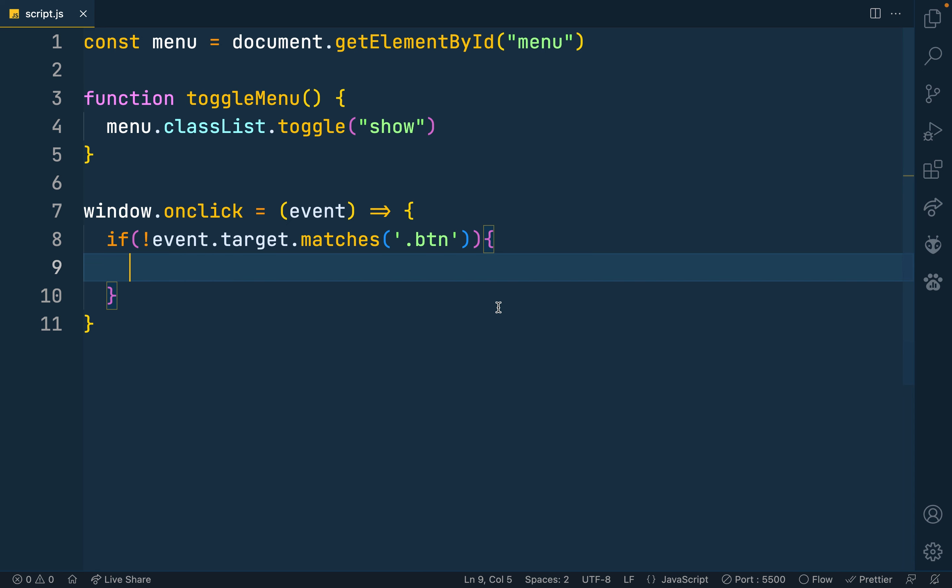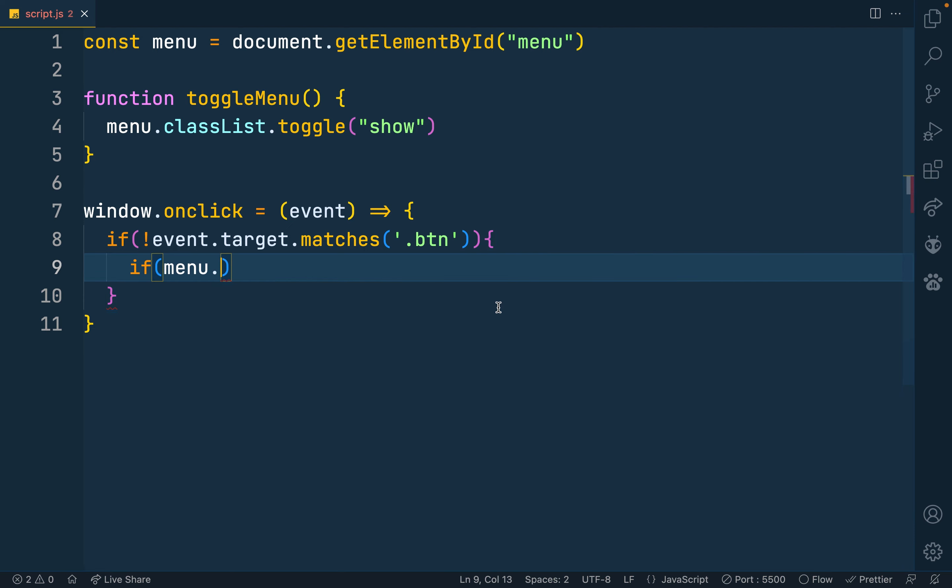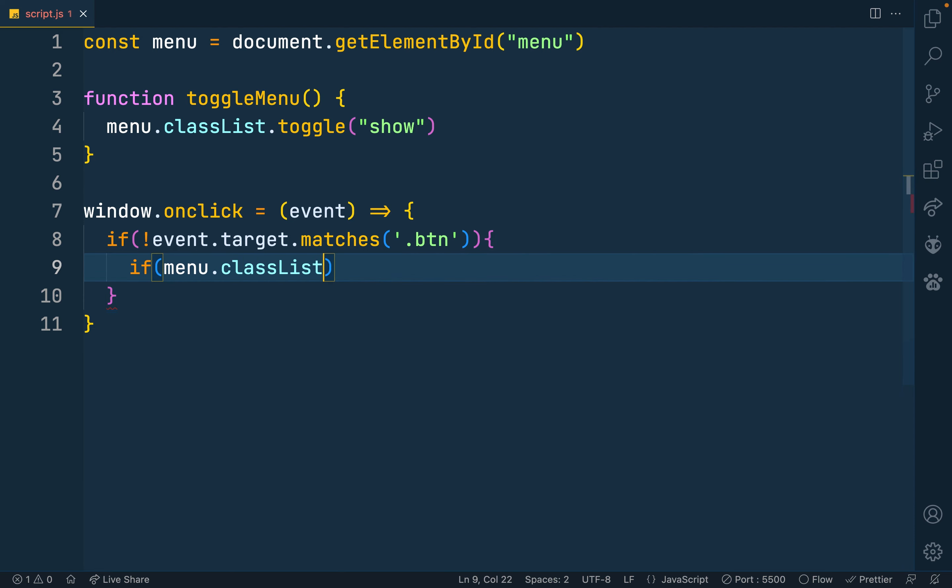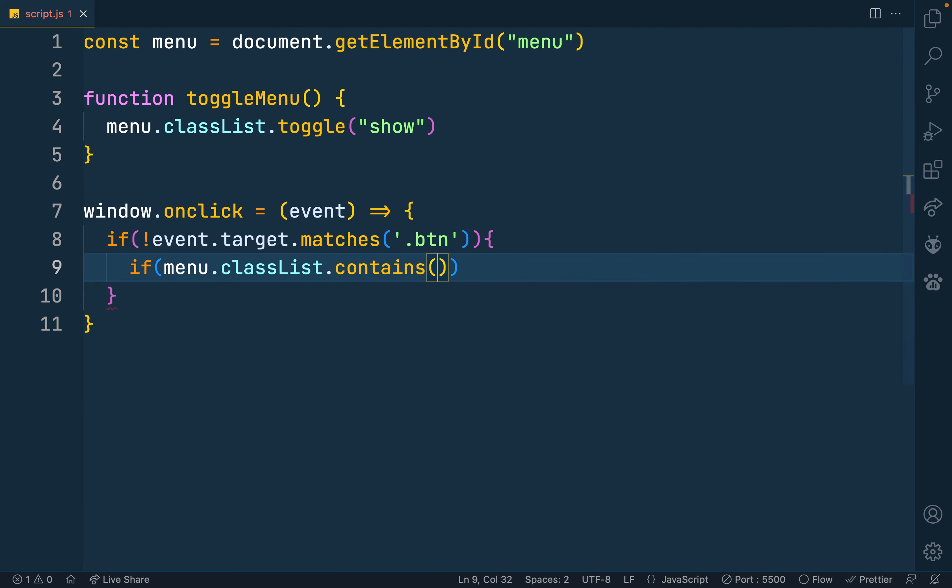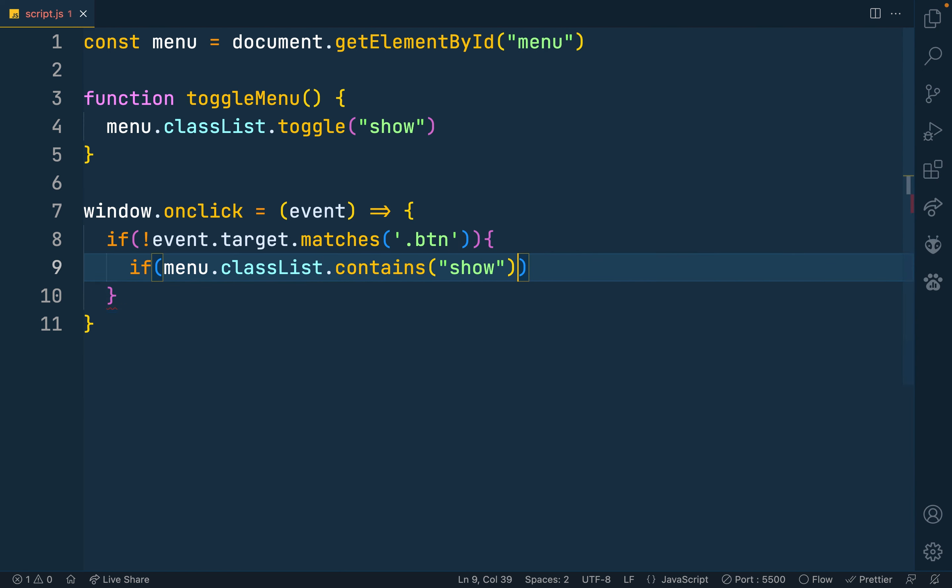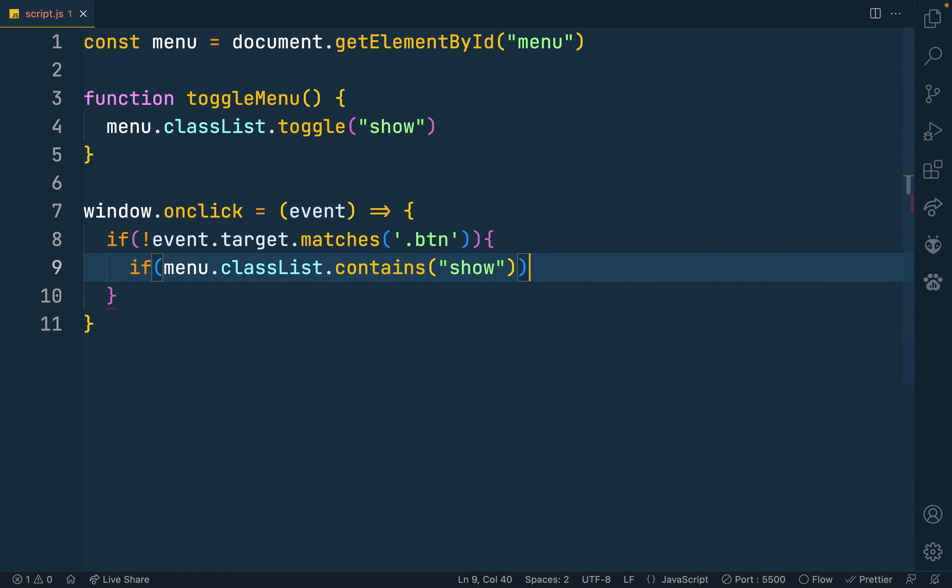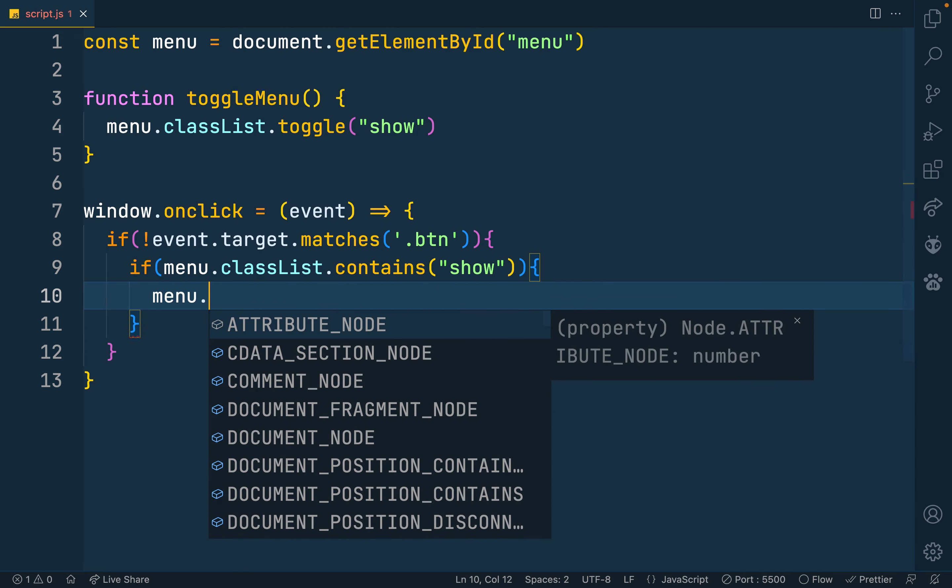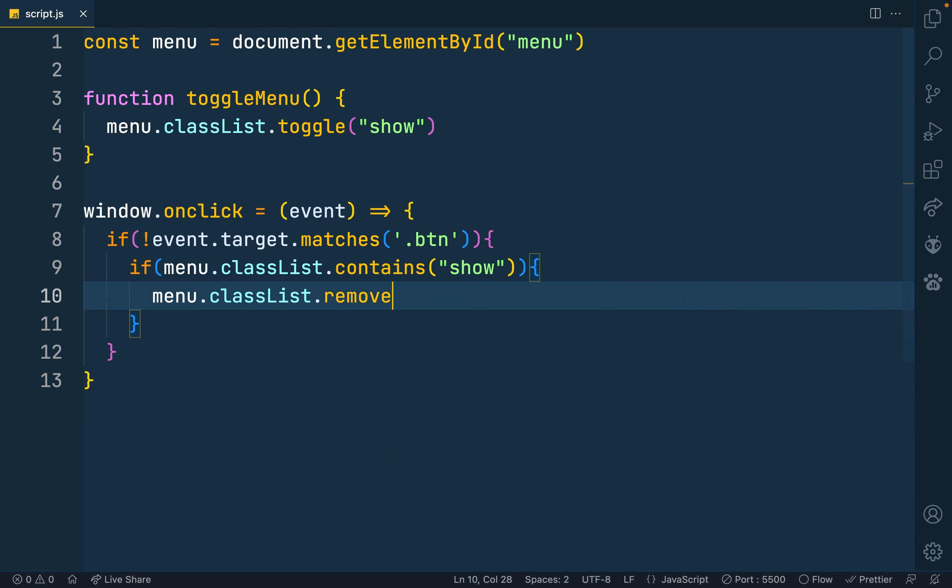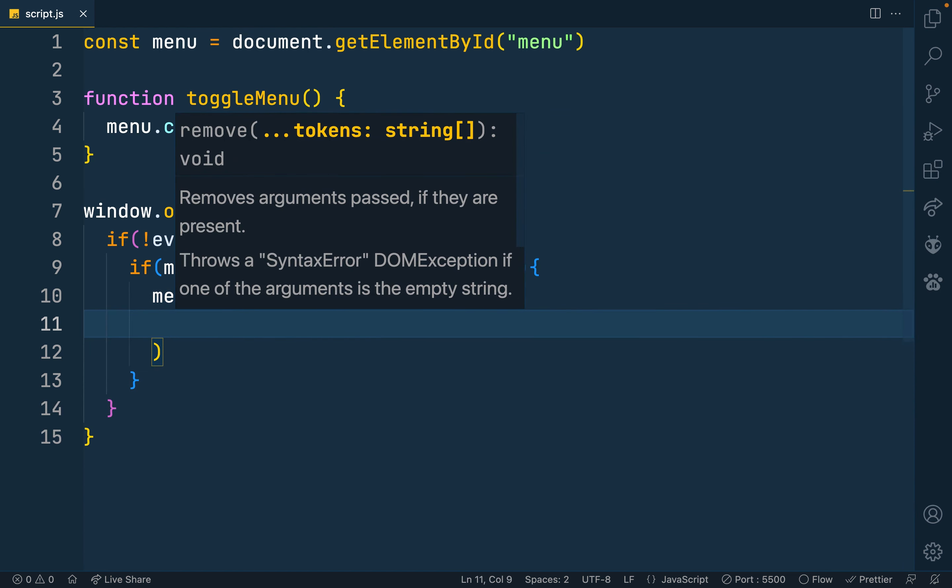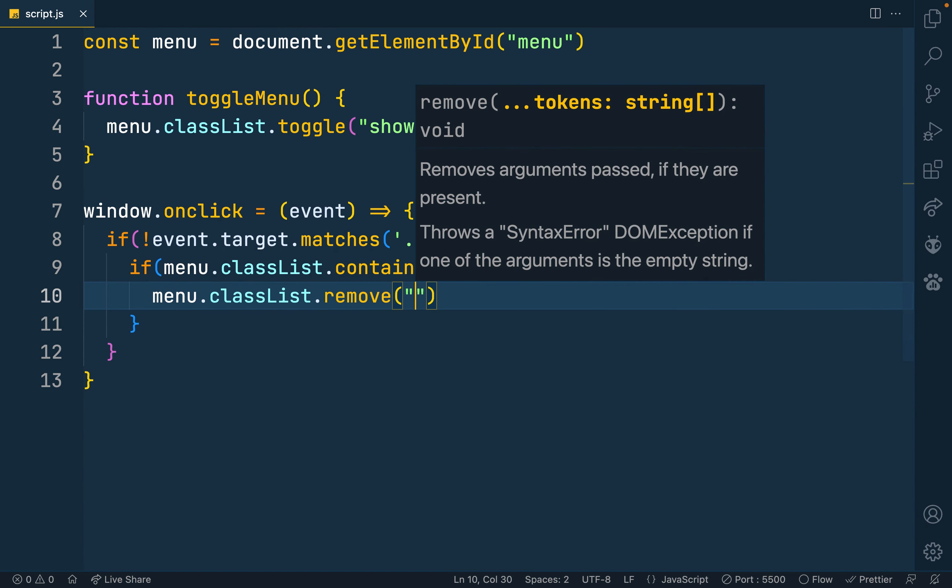Then next we want to check if our menu contains the show. The class list contains the show. If yes, then we remove it. So we're checking if menu.classList.contains and that's show. If it does contain it, then we want to remove it. That's with the menu.classList.remove still show.